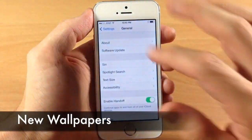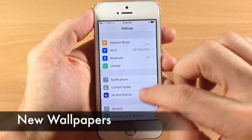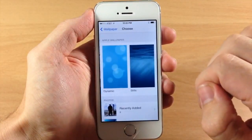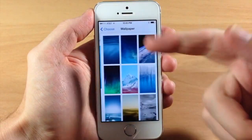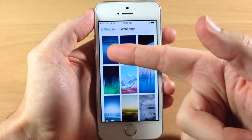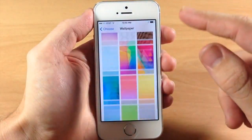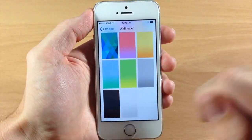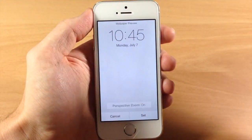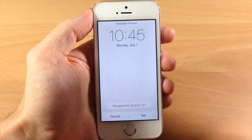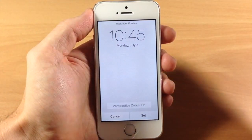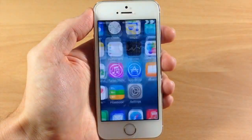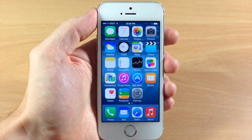We finally got some new wallpapers. If we jump into Settings and go down to Wallpaper and Brightness and open that up, obviously we have the default iOS 8, but we also got a white gradient-looking background, which isn't that exciting, but we still got at least one new wallpaper.